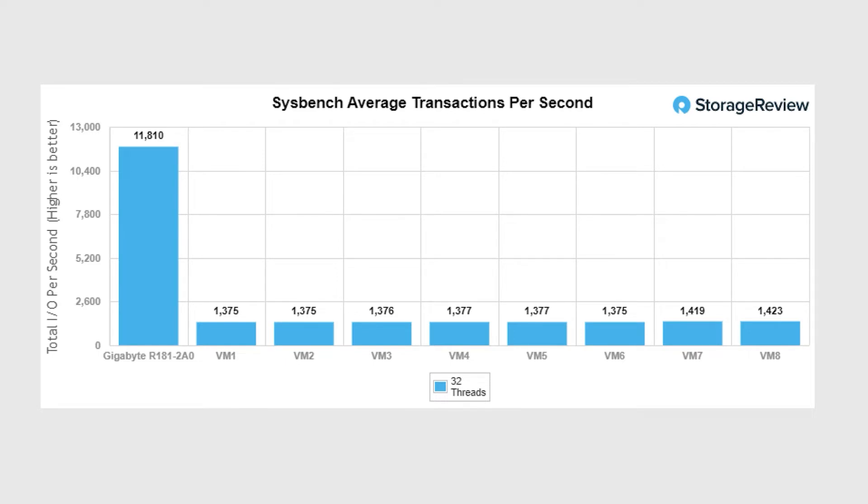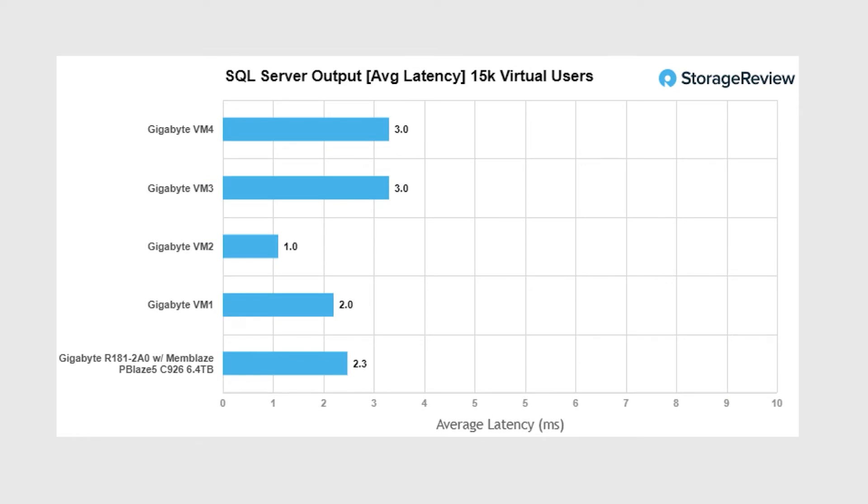And then we were in SQL Server as well. In this area we came out with an average of 2.25 milliseconds and the VMs measured between one and three milliseconds each.